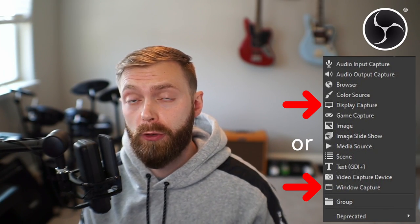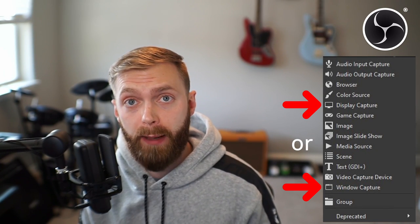Which is right for you — window capture or display capture? For me it's a pretty obvious choice. Hey everyone, it's Mike from Big Bite, and I want you to learn from my mistakes, so let's talk OBS.